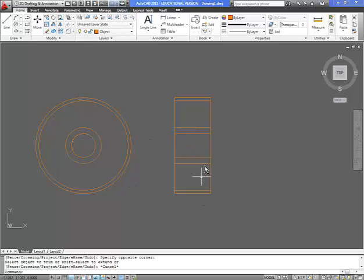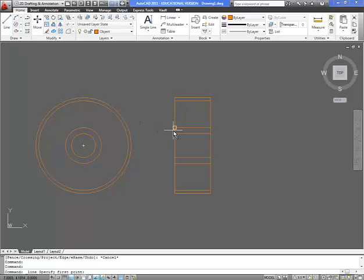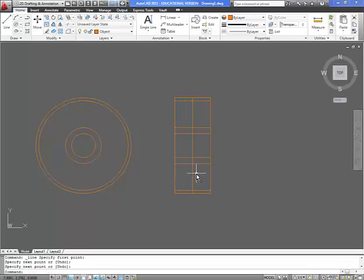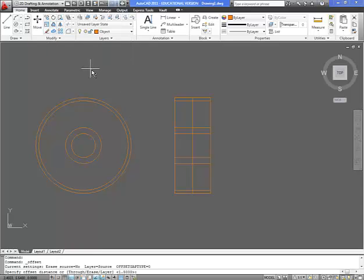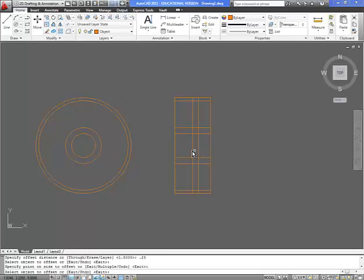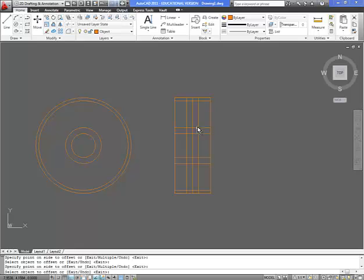Now to get the webbing on this side, we're going to draw a line that goes from the midpoint to the midpoint. And we know that the webbing is a quarter of an inch on each side, so it's a full half an inch. So we're going to offset. The distance is going to be 0.25. And then we're going to offset this line to the right and to the left.